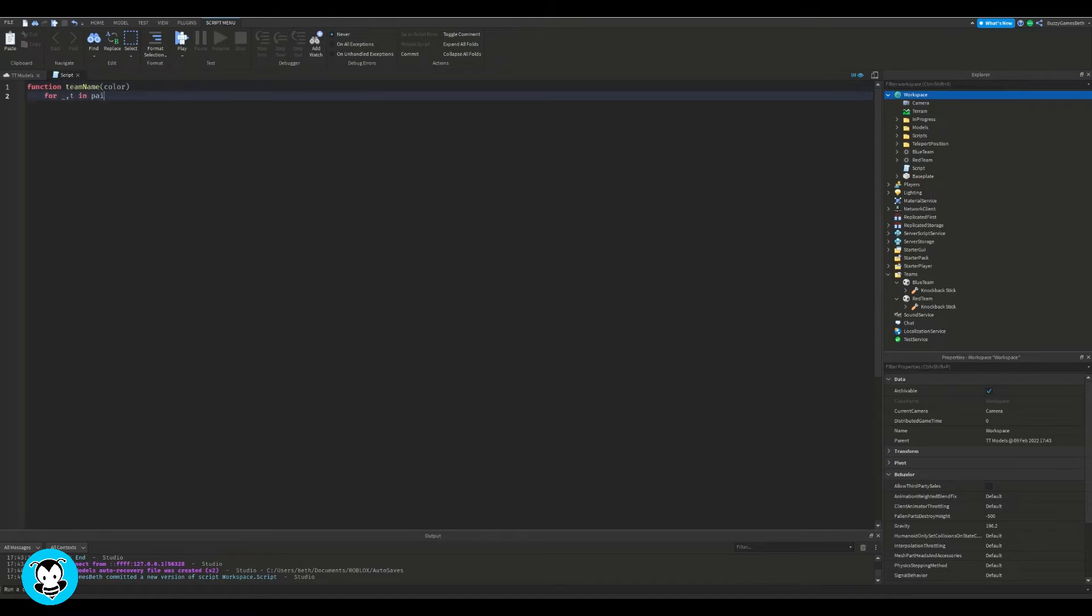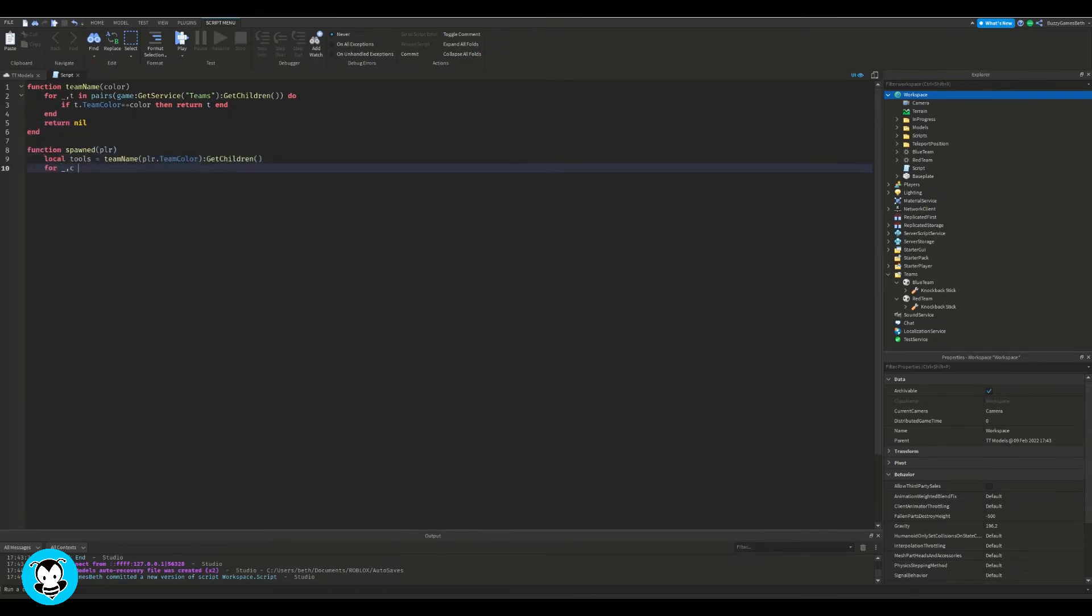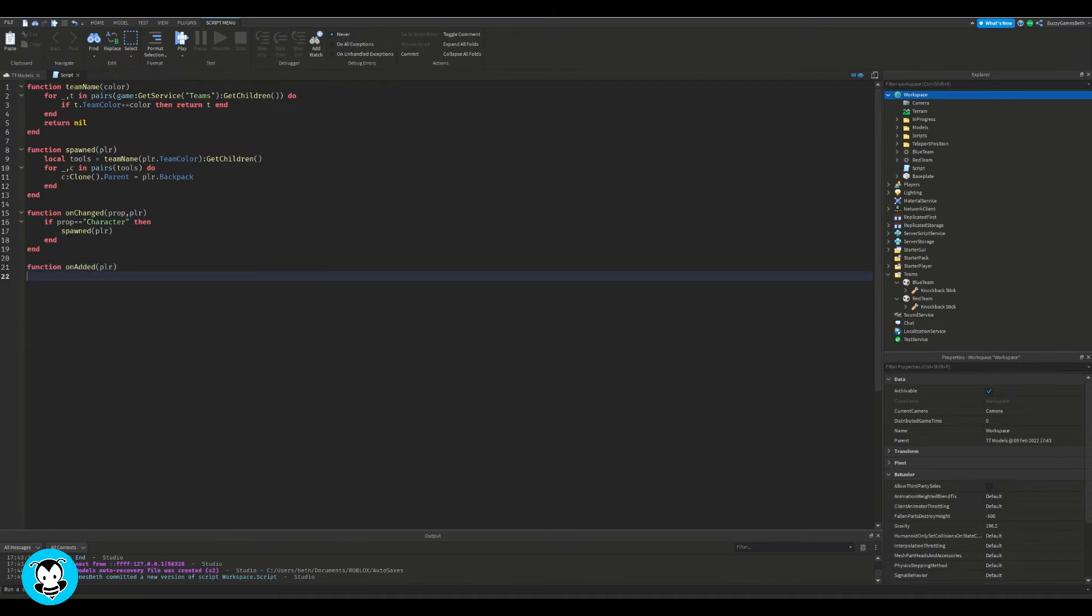We have a few functions here. The first function is going to refer to the teams folder, and then the next few functions is anytime a player spawns into whichever team they're in, they're going to get the knockback stick or the weapon cloned inside of their backpack and it's going to make sure that the player is spawned in with that weapon.